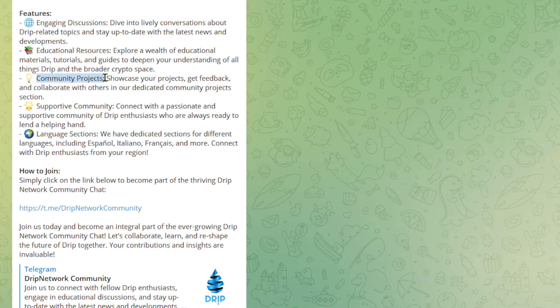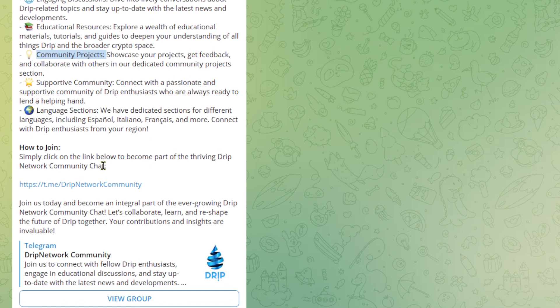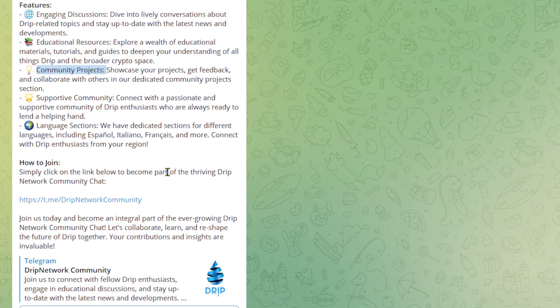Community projects. This is what I've been echoing. Showcase your projects. Get feedback and collaborate with others in our dedicated community projects section. Supportive community. Connect with a passionate and supportive community of Drip enthusiasts who are always ready to lend a helping hand. Language sections. We have dedicated sections for different languages, including Espanol, Italiano, Francis, and more. Connect with Drip enthusiasts from your region. How to join? Simply click on the link below to become part of the thriving Drip Community Network chat.